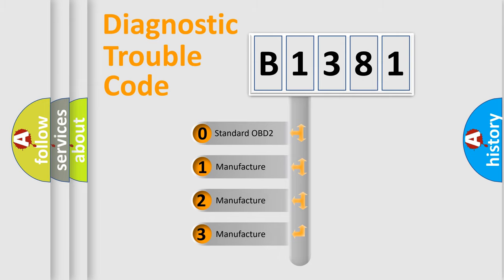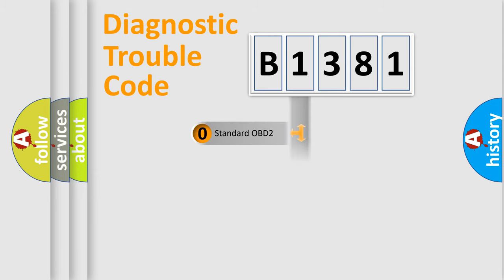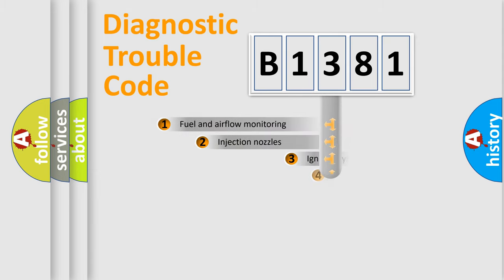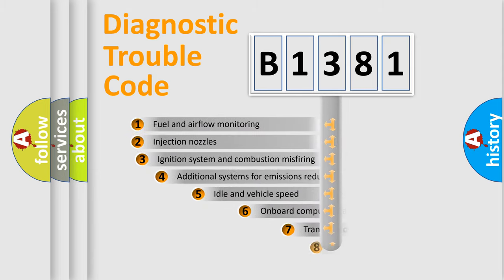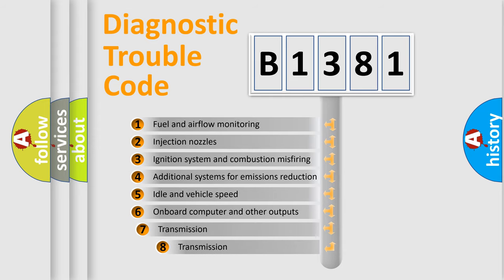If the second character is expressed as zero, it is a standardized error. In the case of numbers 1, 2, or 3, it is a more prestigious expression of the car-specific error.